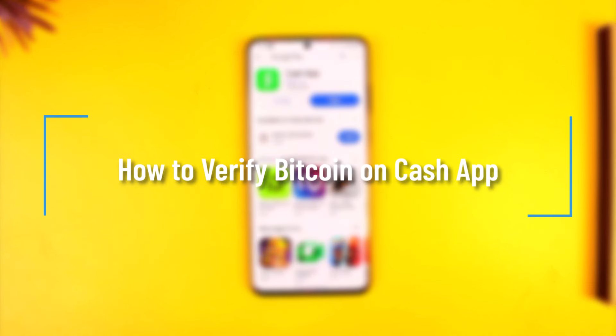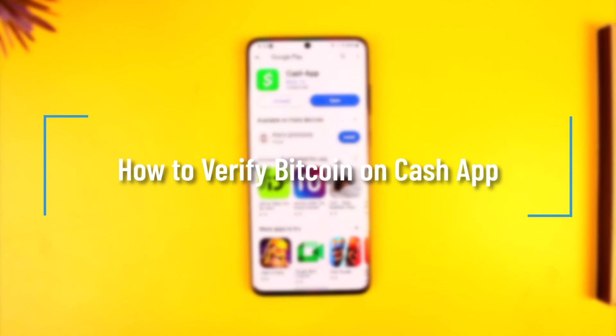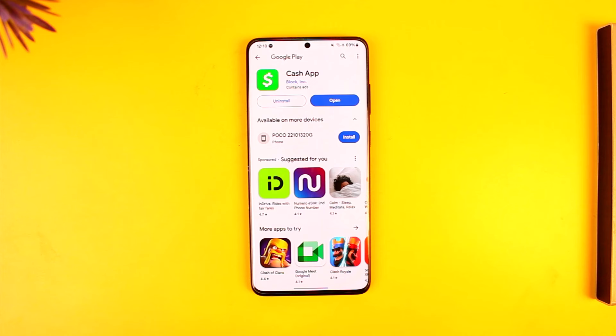How to verify Bitcoin on Cash App. Hey everybody, welcome back to our channel. In today's video, I'm going to guide you through the steps on how you can verify Bitcoin on Cash App, so make sure to watch the video till the end.